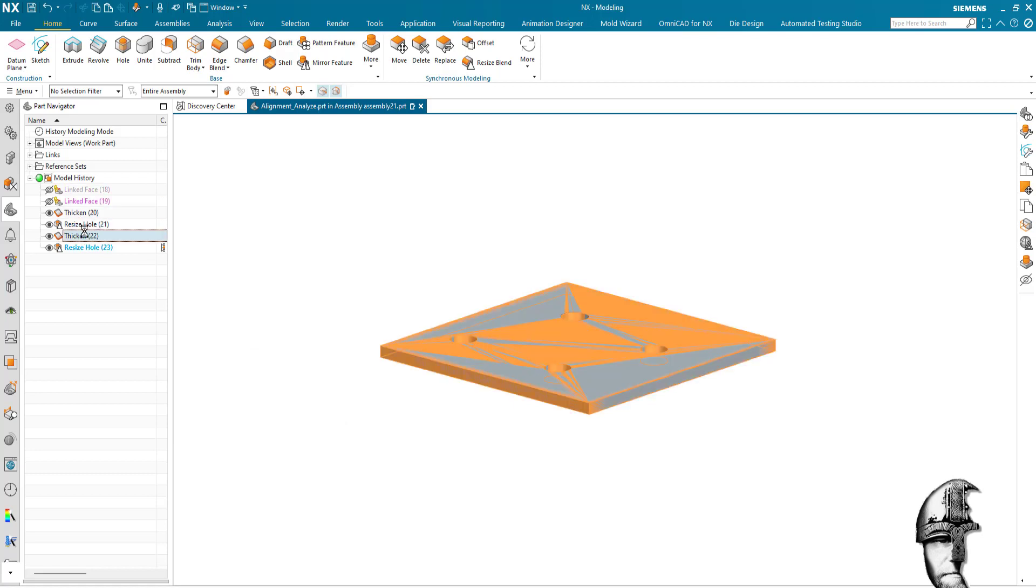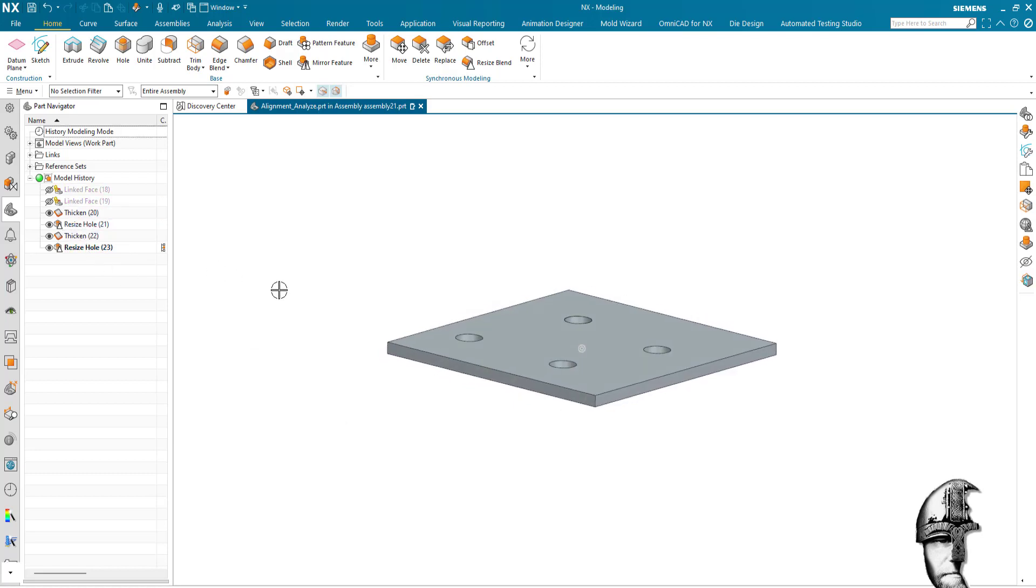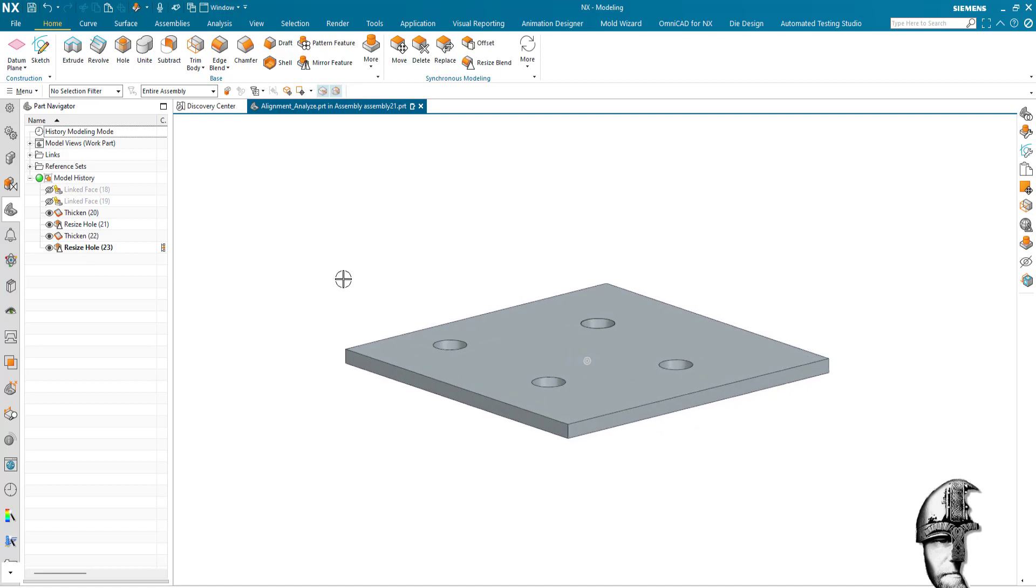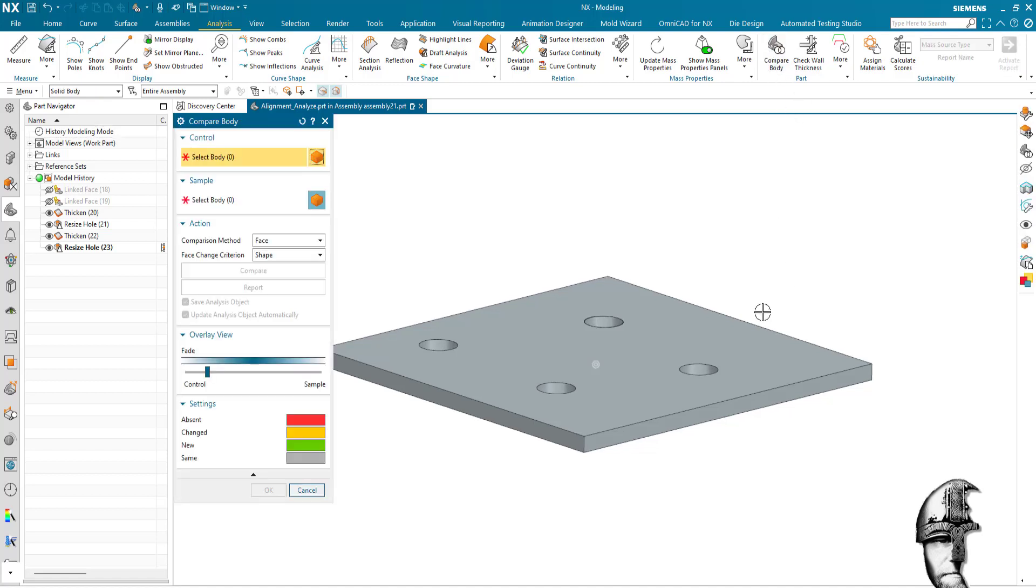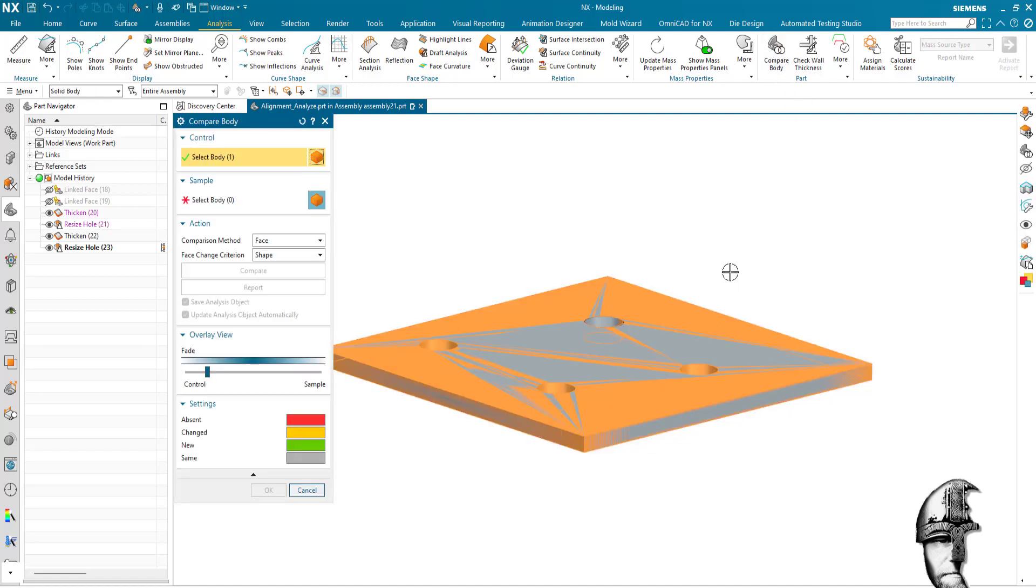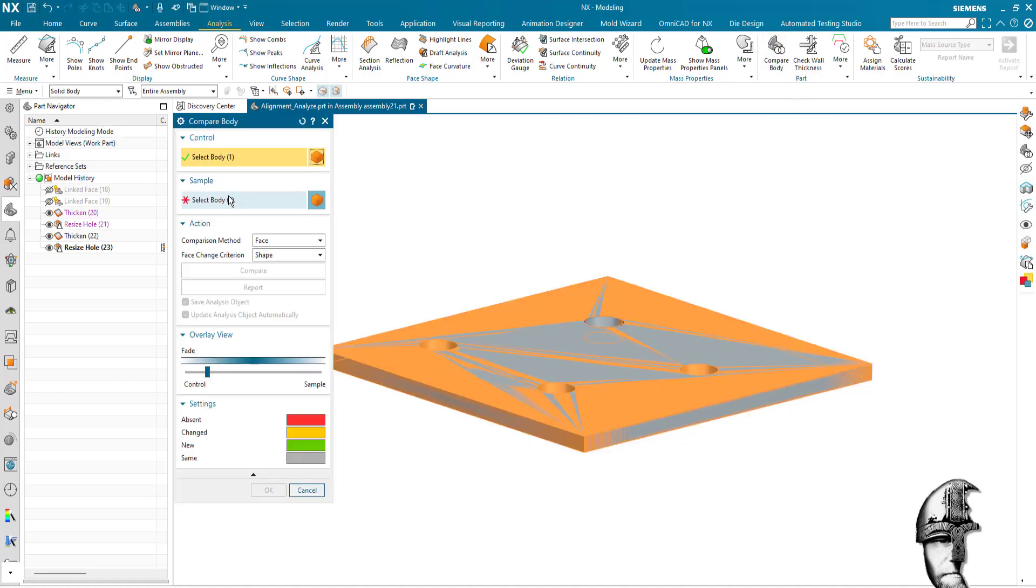So under Analysis and Body Compare, I can now select one body as control and one as sample.